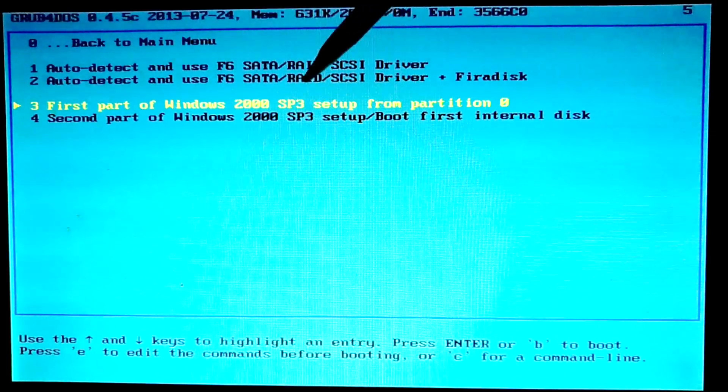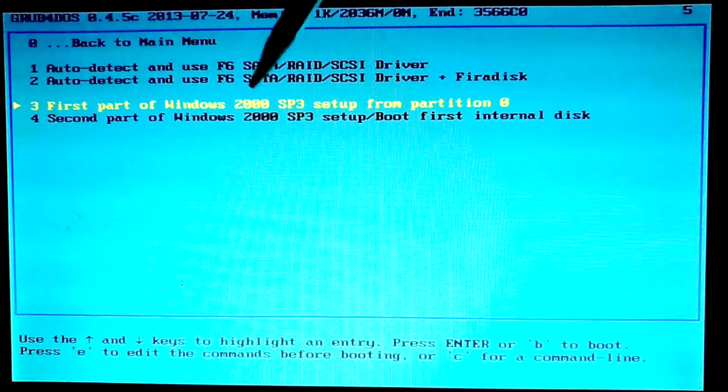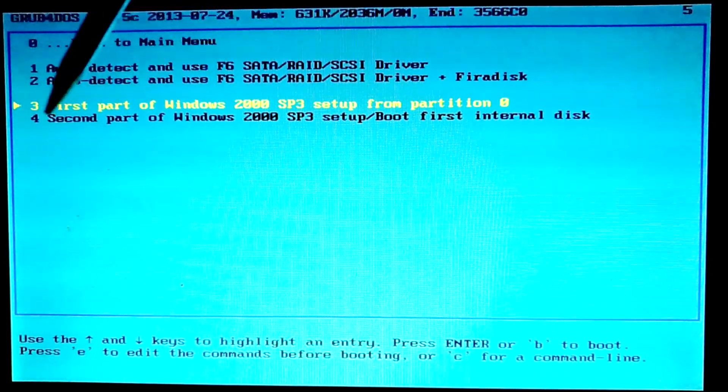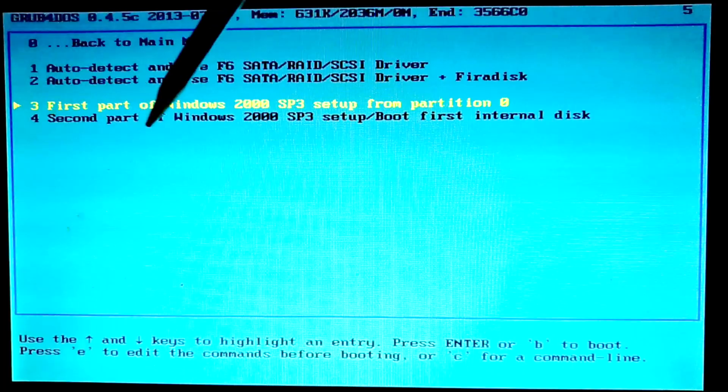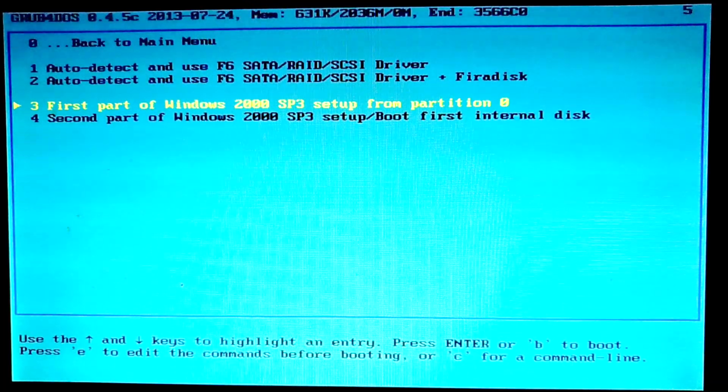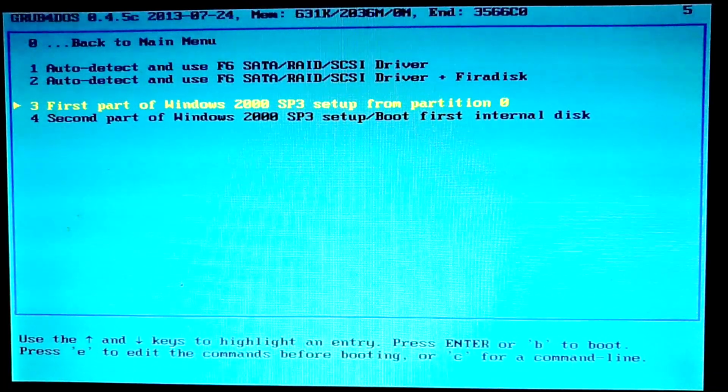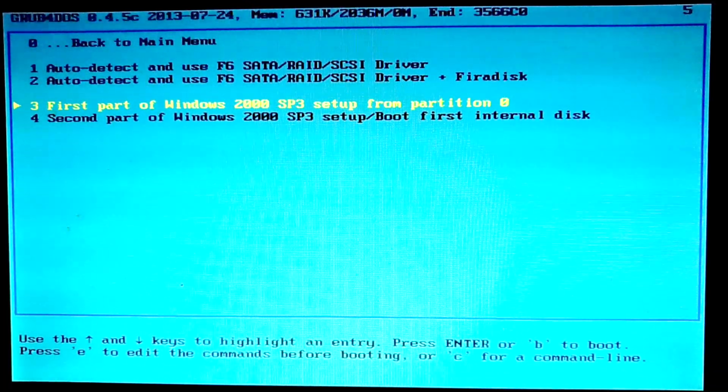Here is the first part of Windows setup. And the second part of Windows setup. Let's see the first part and see if the installer can boot up.